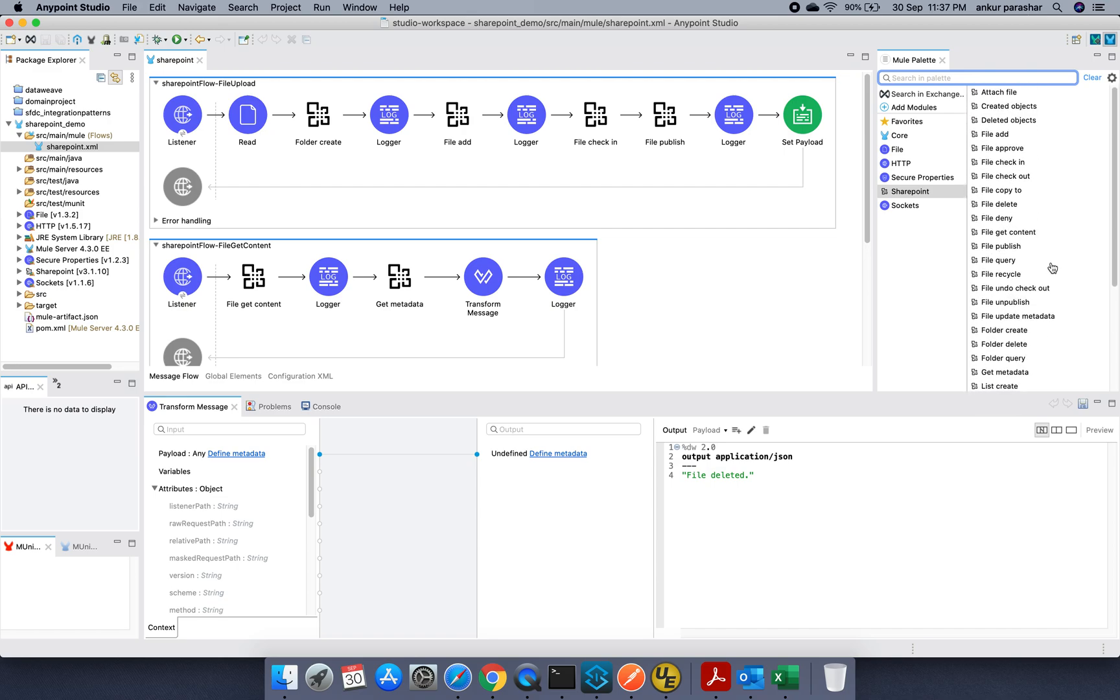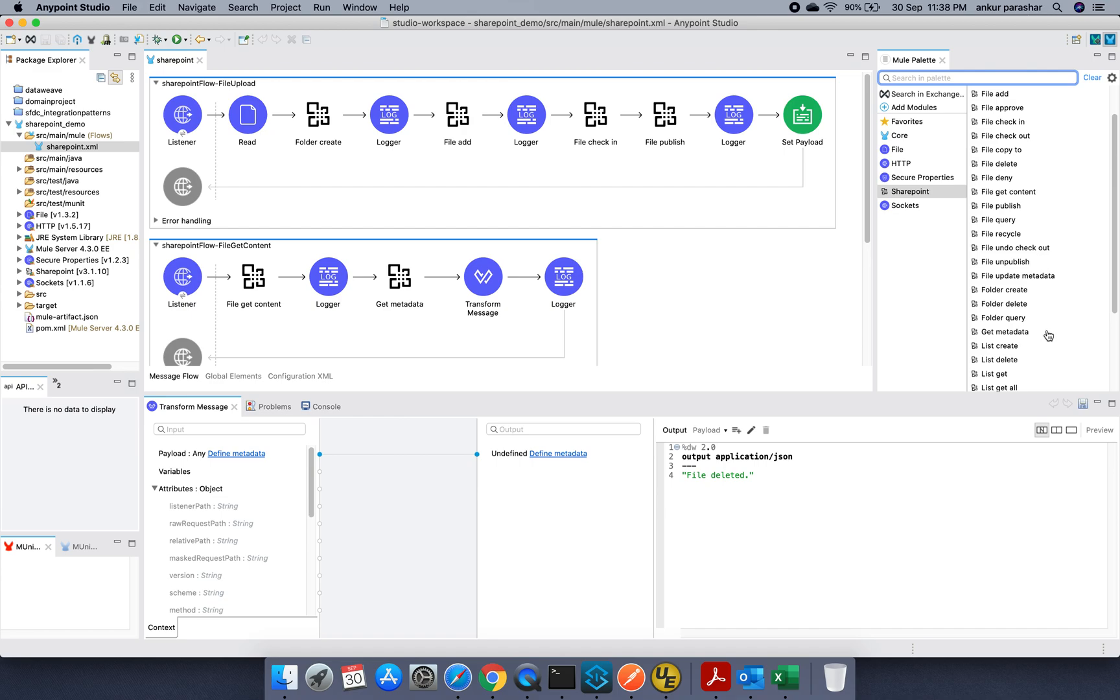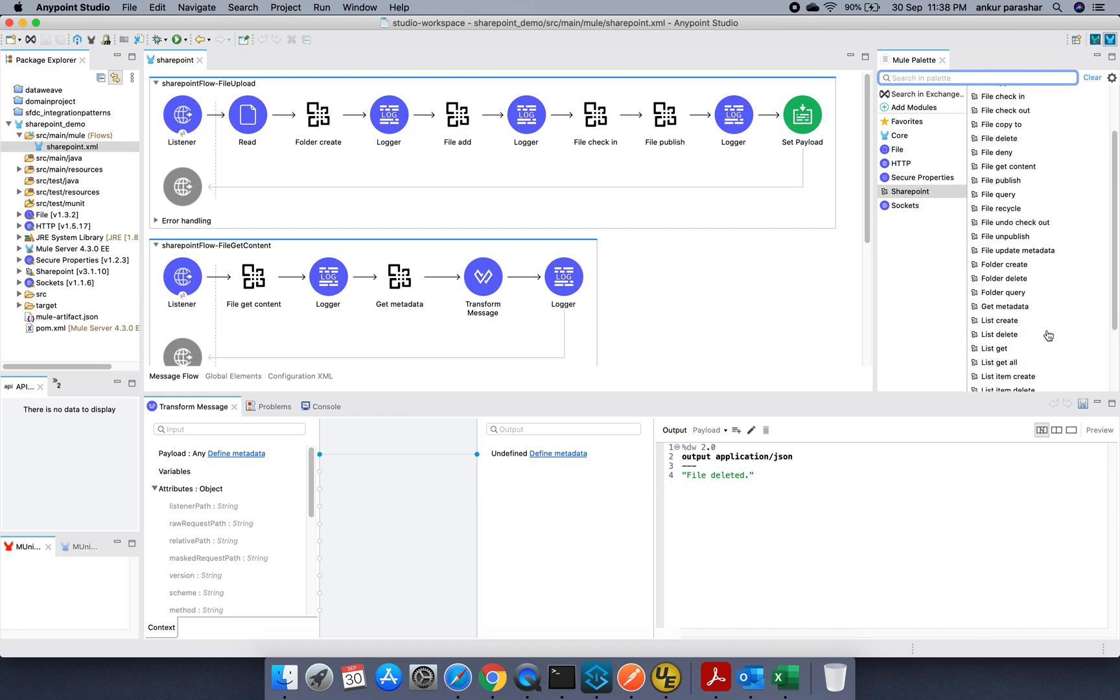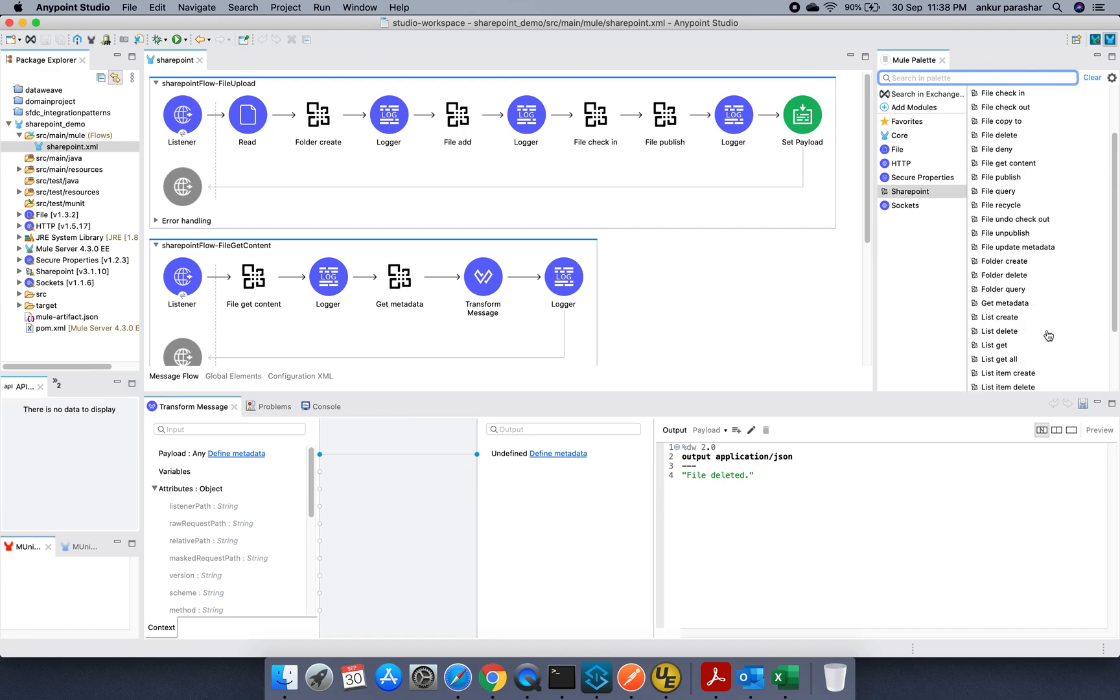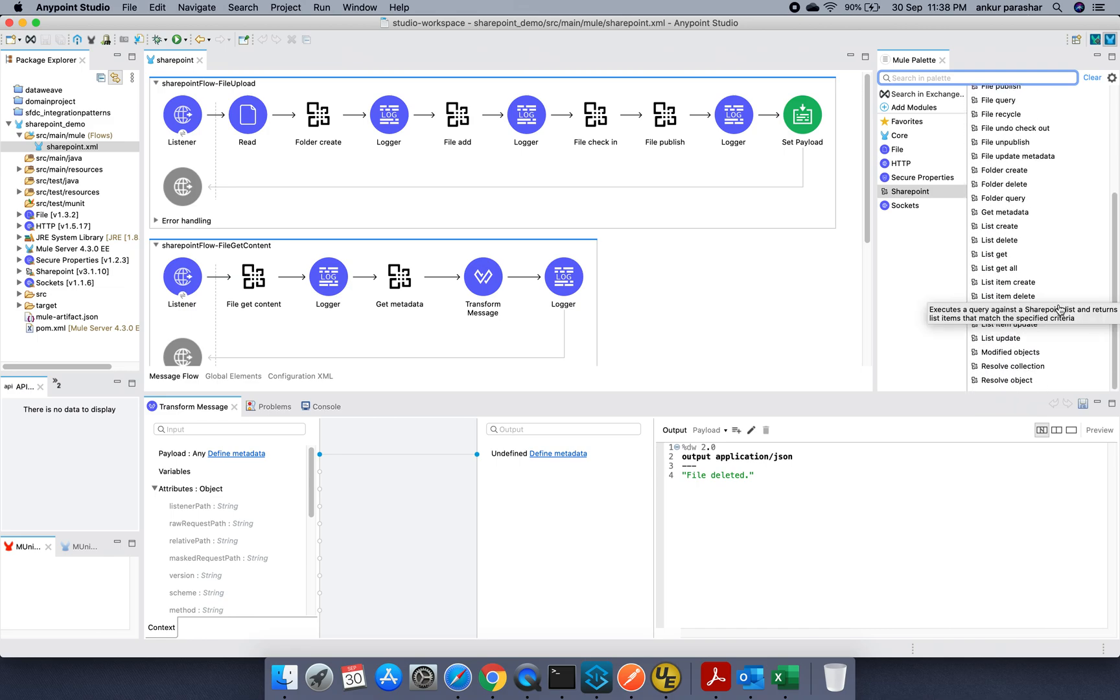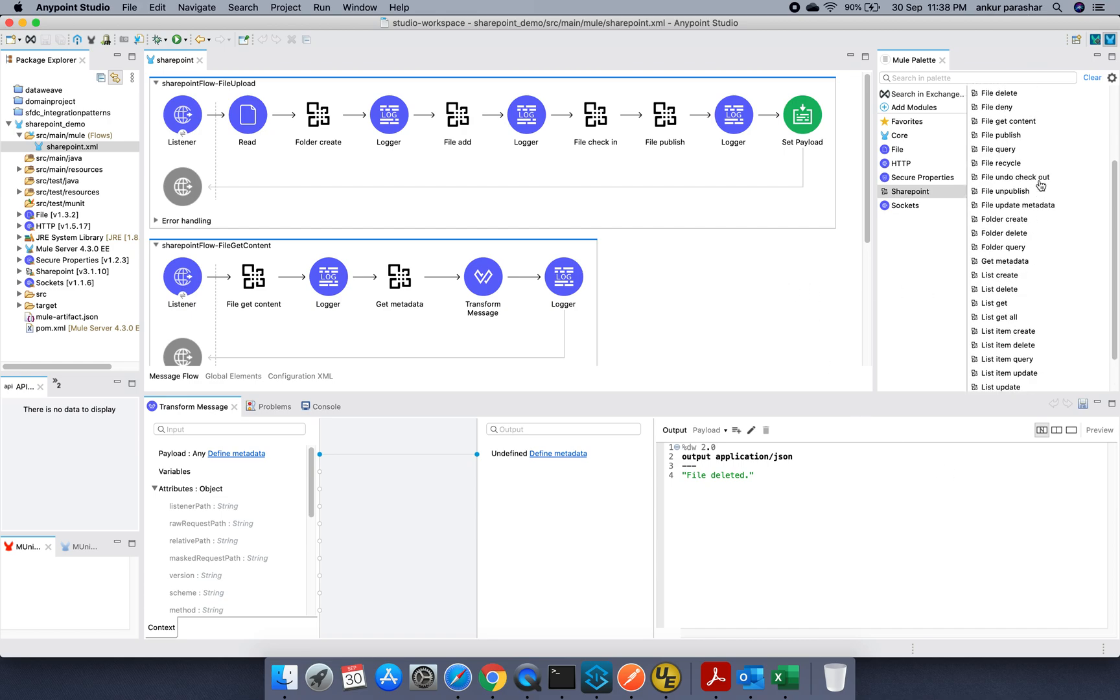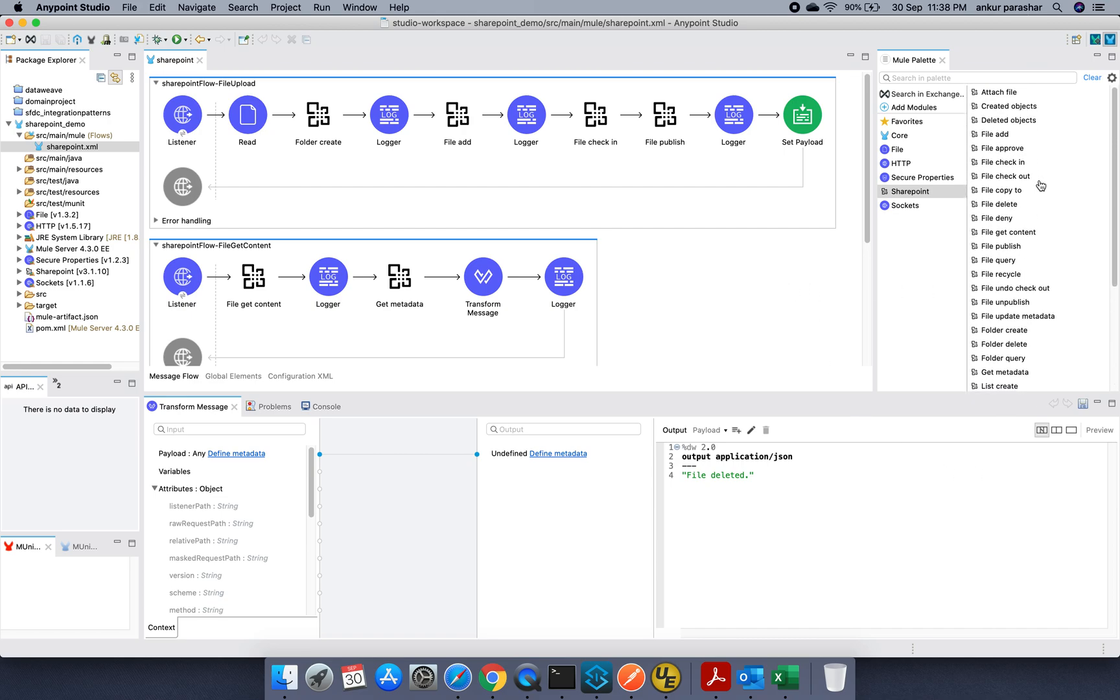Category wise, some create and delete objects. File based operations like approve or check in, check out, publish, unpublish, delete, deny the permissions. Recycle it, query, publish, update metadata and then folder specific like create, delete and query, get the metadata. Then listing of all the files and resolve collection and the object. So there are multiple things but we are not going to create each and every flow for these operations. So I will be touching the most important functions as part of this use case.